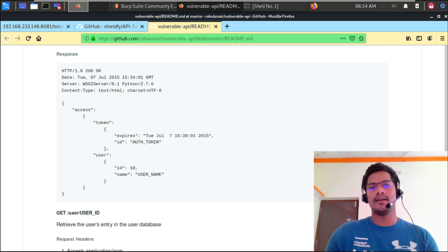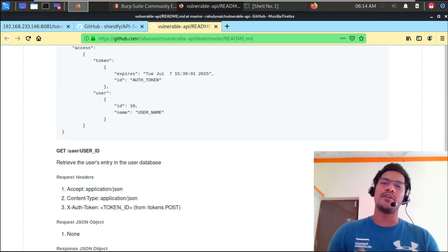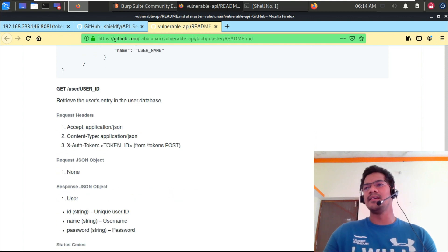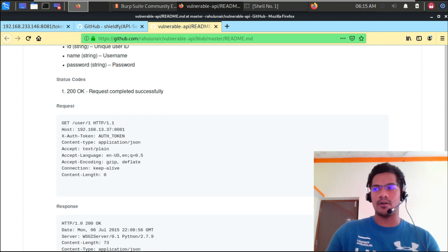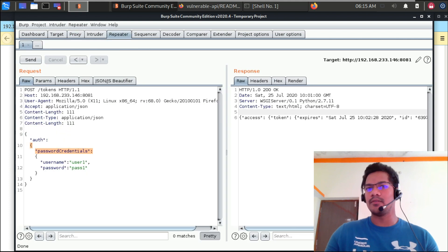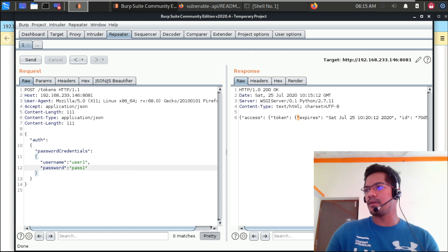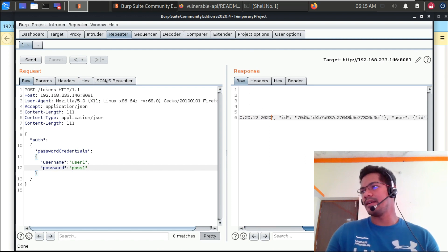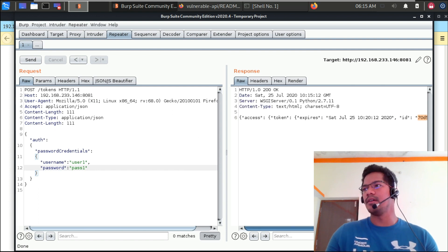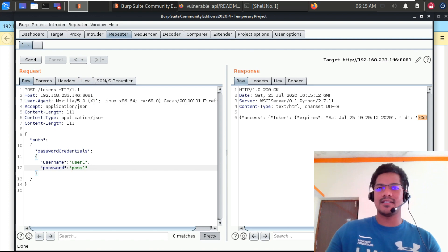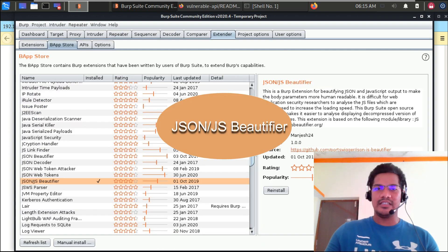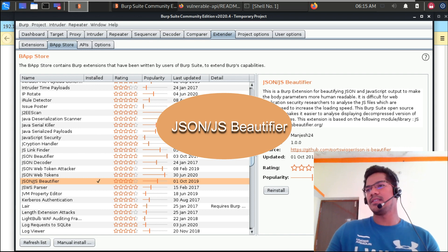Now let's go ahead and run another call — to retrieve user information. It is very important to know the documentation of your API calls for finding out any vulnerability. This is the call used to retrieve user entity in the user database. Now, one more thing — JSON/JS Beautifier is one of the extensions I have installed. You can find the extension inside your Extender tab in Burp Suite.